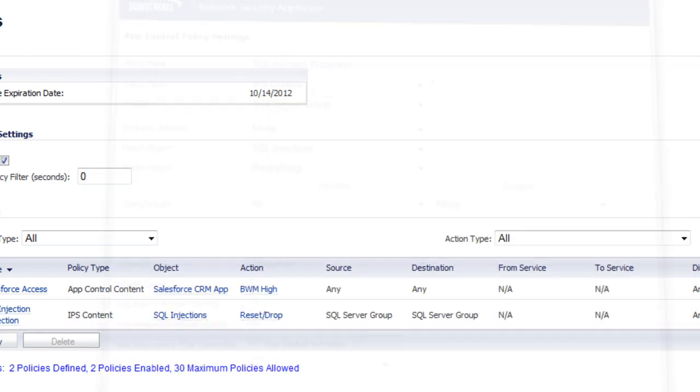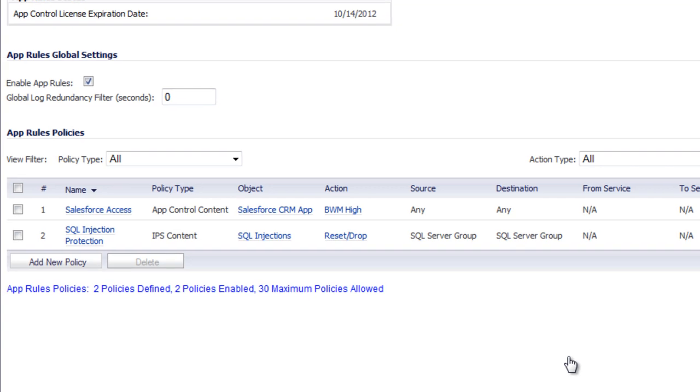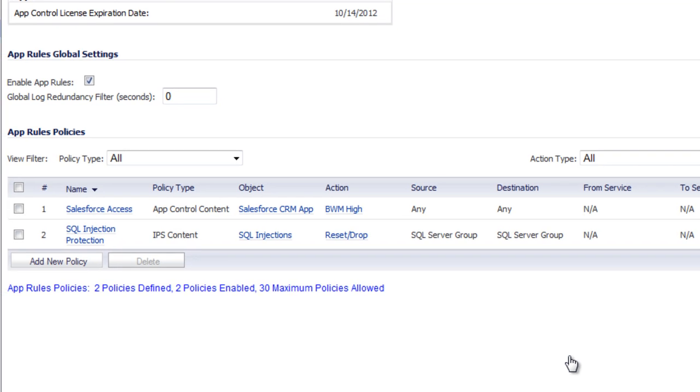And that's all it takes to use a SonicWall firewall to protect your SQL servers from the very common SQL exploits. Alright, we hope you found this video useful. If you have any comments or suggestions, you can enter them in the box below. Alright, have a great day.